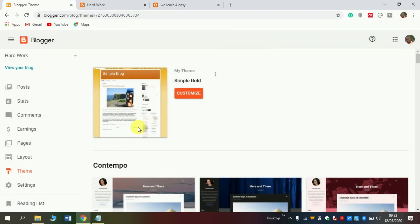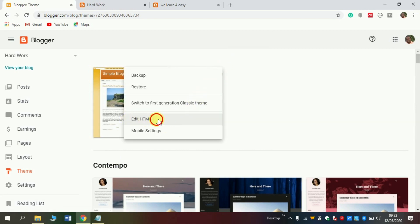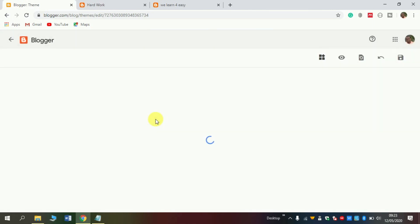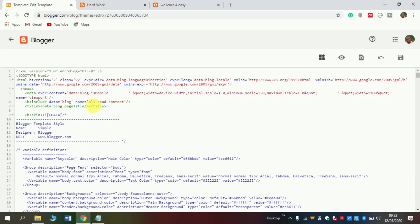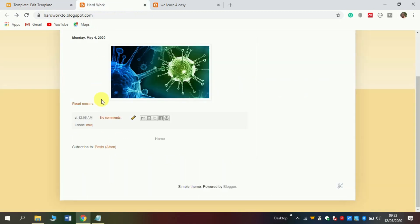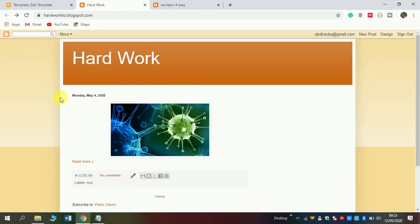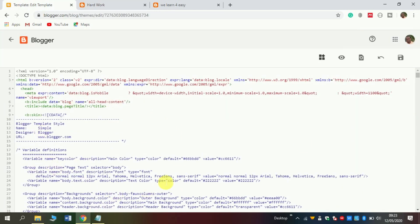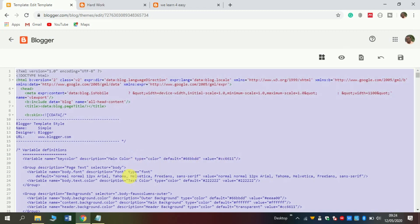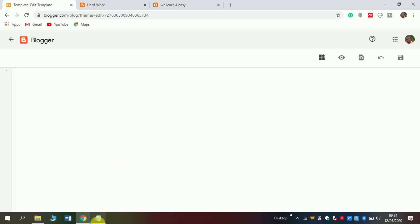Click themes. Then click these three dots here and then click edit HTML. Here, simply select all. Here is what your blog looks like in terms of design, and here is in terms of HTML. Simply select all by pressing Ctrl+A, and then click backspace to delete all of it.